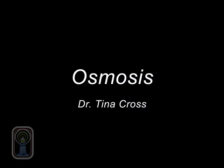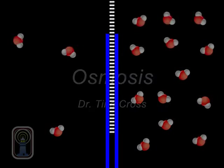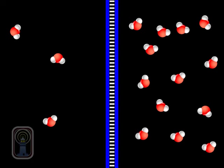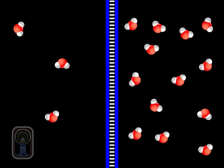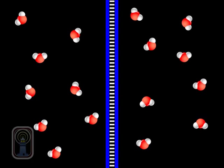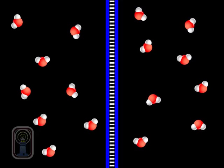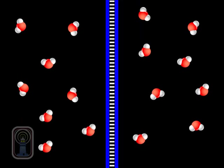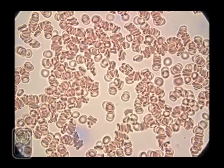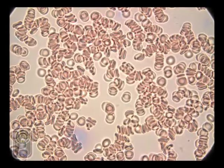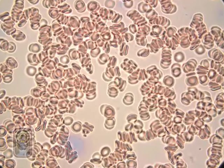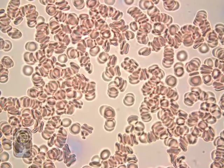Osmosis is the movement of water molecules across a semi-permeable membrane from an area of greater concentration to an area of lesser concentration. Here we have red blood cells in solution. The red blood cell has a semi-permeable membrane.